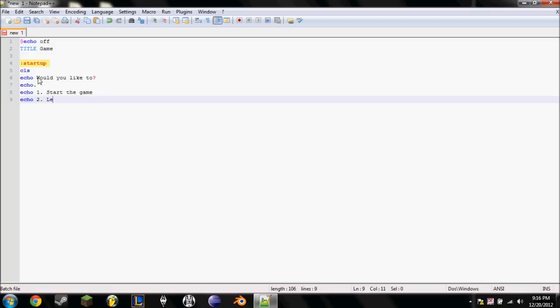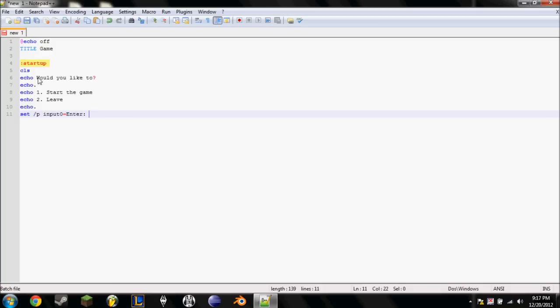I'll explain this all in a minute, I'm just typing it all in quickly, I'll go back to it, don't worry. Set slash p input zero, or input zero I should do, enter, colon, space, make sure that space is there. It's not essential, but it looks better in game.